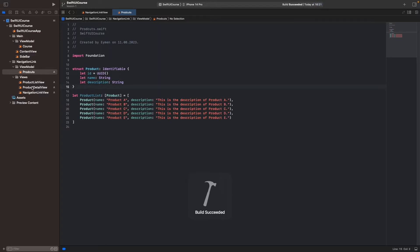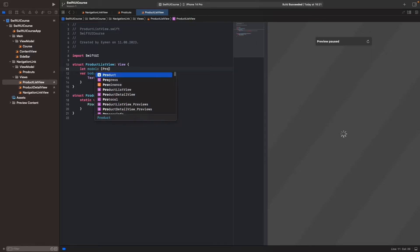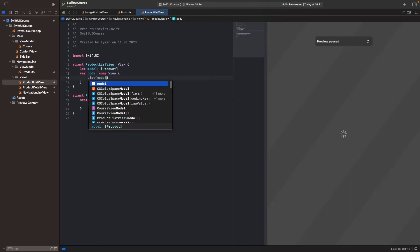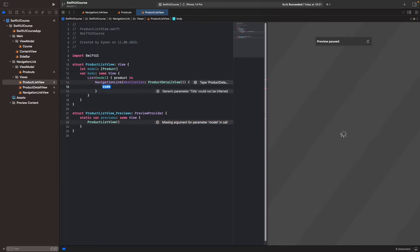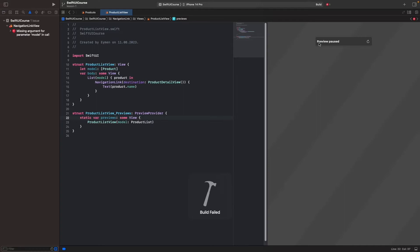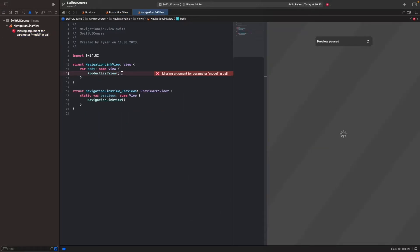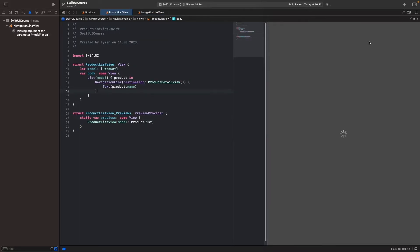Go back to ProductListView to list the products. First we call our product ViewModel with an array of the Product struct, then open a List. Inside the List we use NavigationLink — the destination is ProductDetailView, and we'll navigate to product detail from the list. The label will be a simple Text showing product.name. Call your product list model inside the preview, and also write productList inside the click target. Let's build the project and reload the preview.